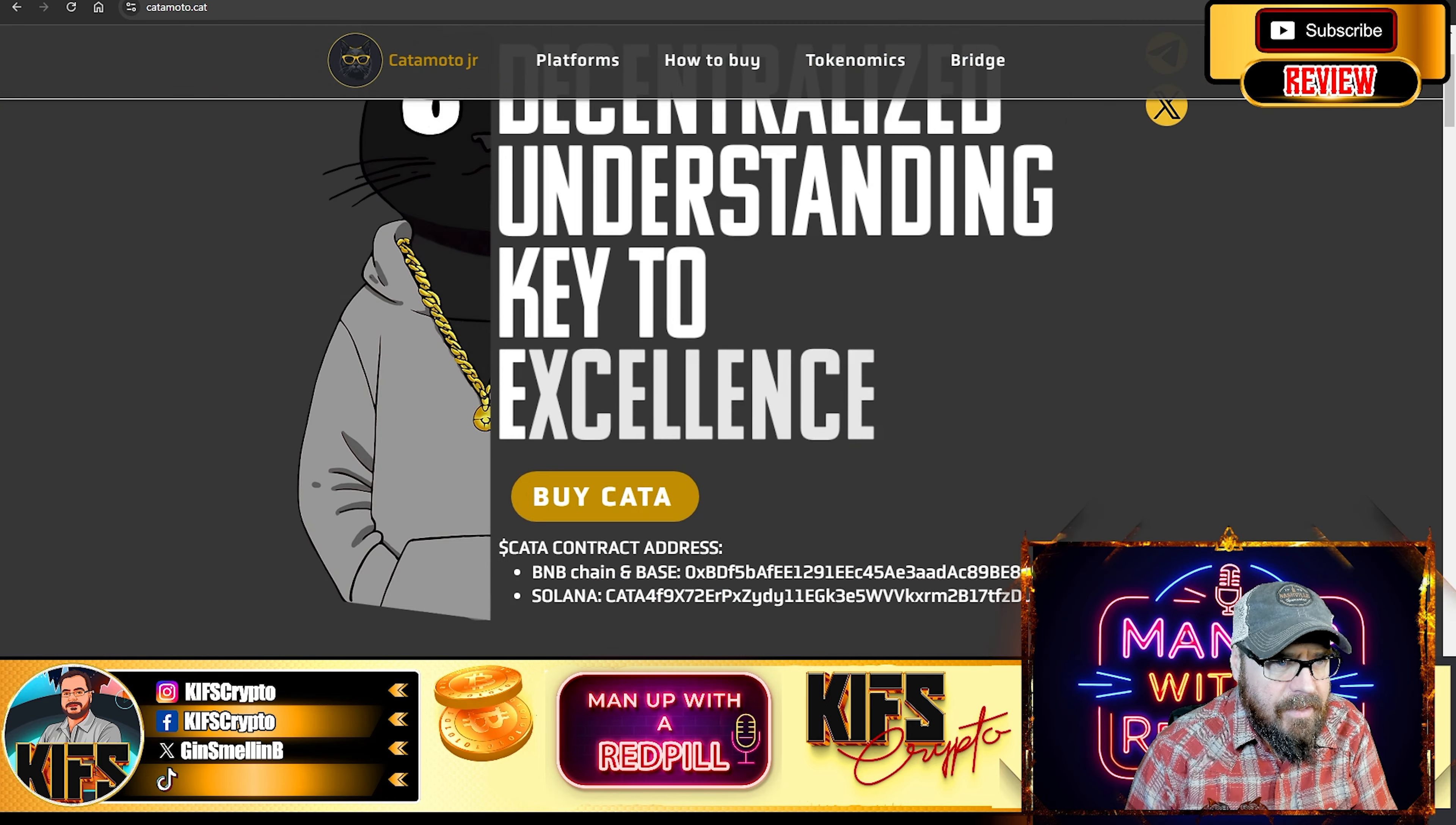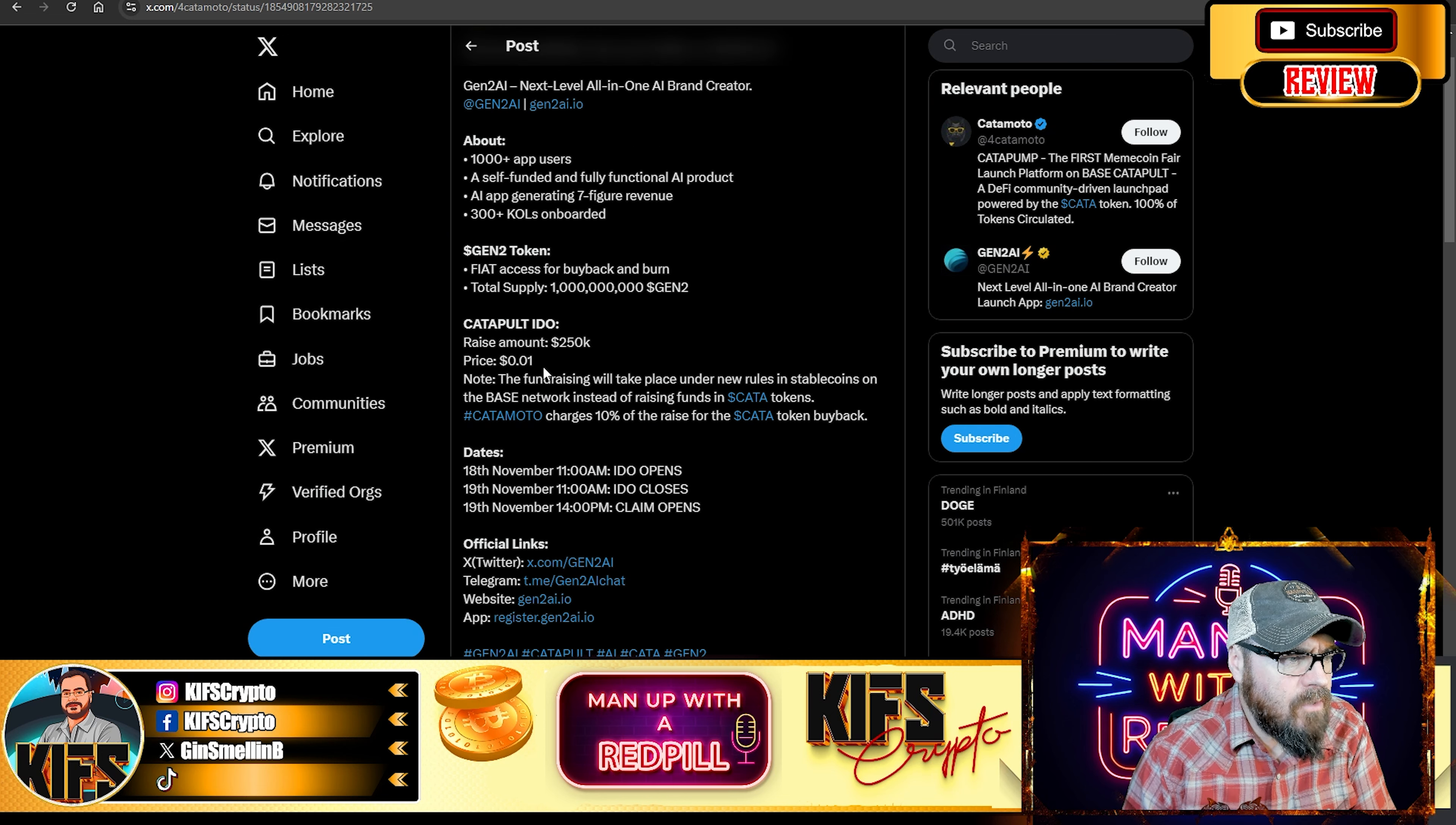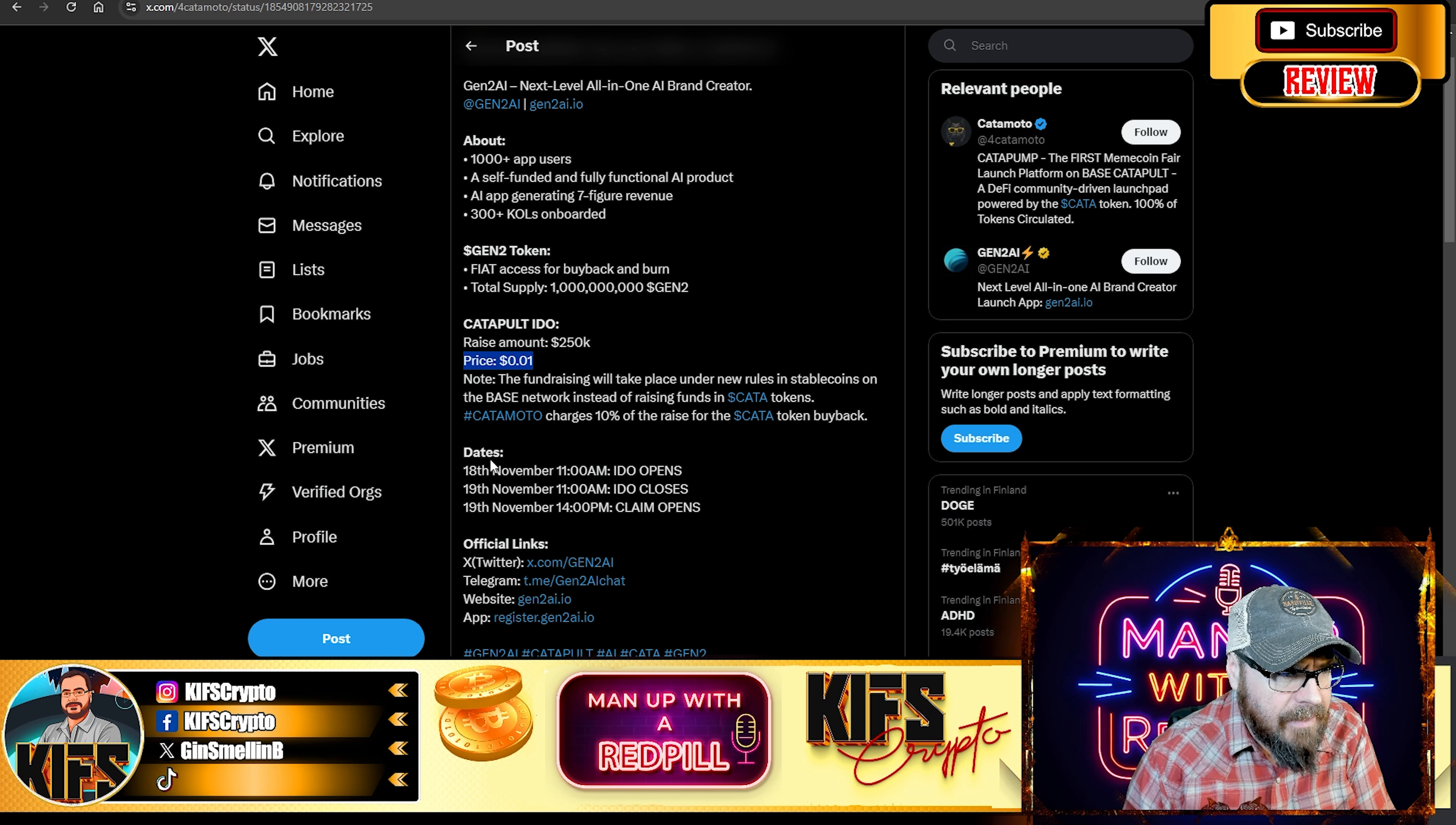And they are the ones that's going to be handling the second IDO. So, they clearly have their launch pad completed. And just to go over some of the details from the sale on KataMoto. The price is going to be $0.01. And you need to note this. The fundraising will take place under new rules and stable coins on the base network.